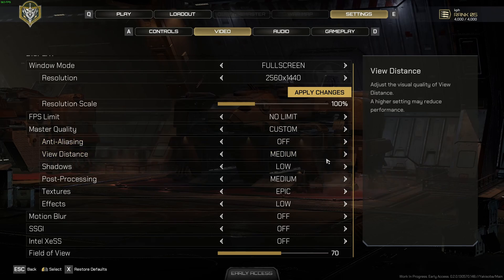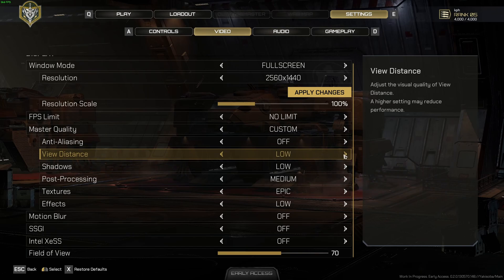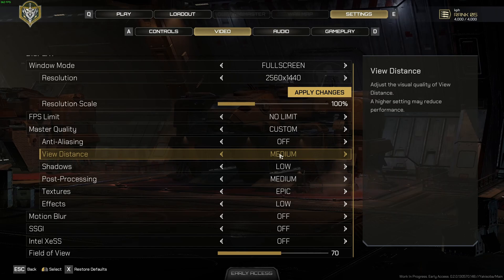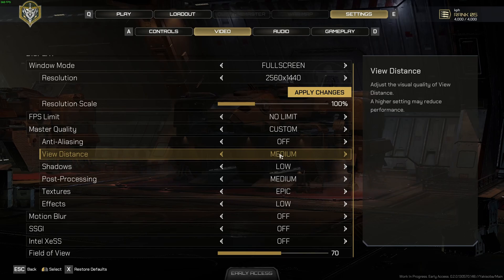For the view distance, this one has a huge impact. If you compare epic to low, you can expect 15% difference in your FPS. I don't recommend necessarily to play at low. The view distance is too low for me. So start at medium and look at your FPS. If you're fine with it, maybe you can go also at high. But it really depends on your rig.